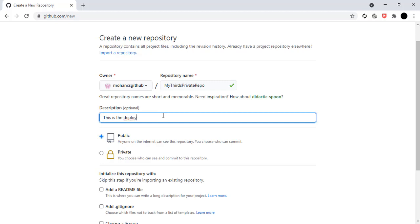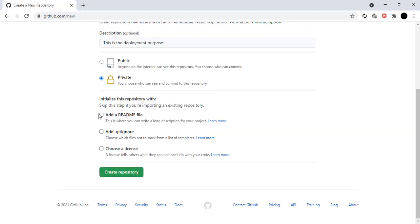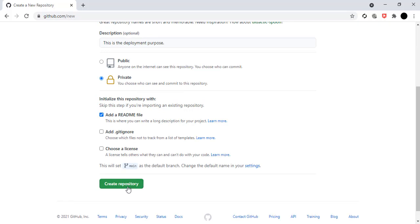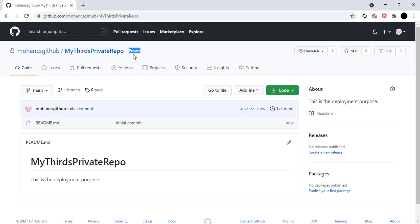I'll name it 'third private repo' and add a description: 'This repo is used for deployment purpose.' I'm making it private because it's specifically for deployment. I'll also add a README file and click create repo. You can see the private repo is successfully created as 'third private repo', with the README file present. Notice the badge labeled 'private' because it is a private repository.